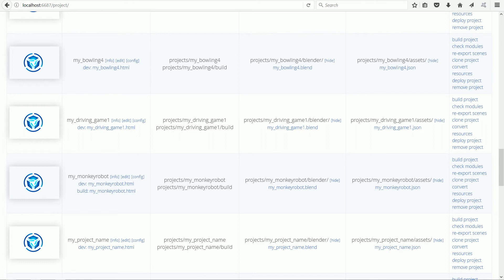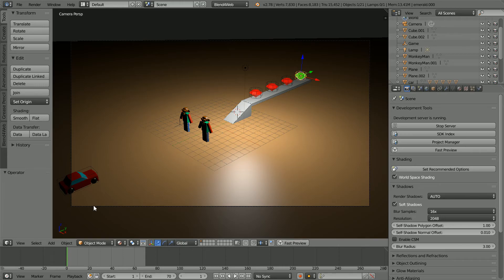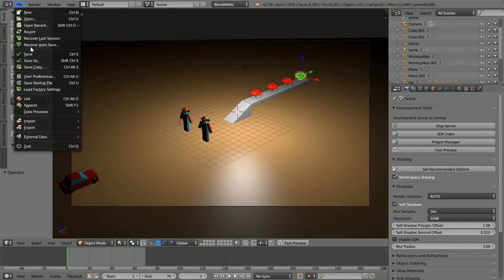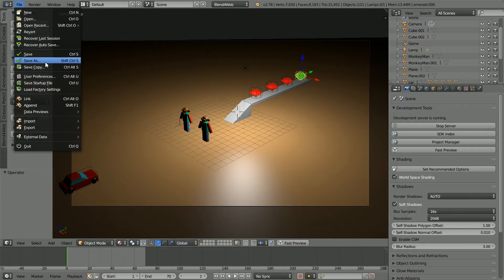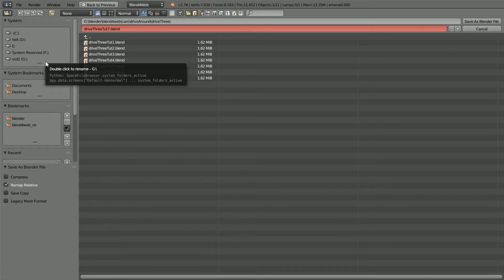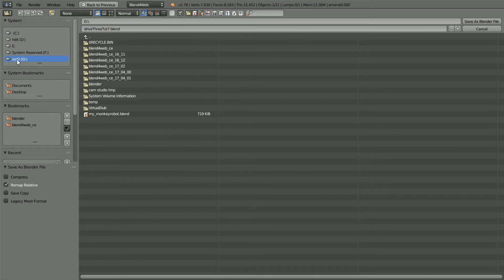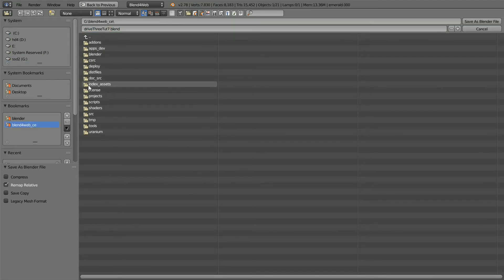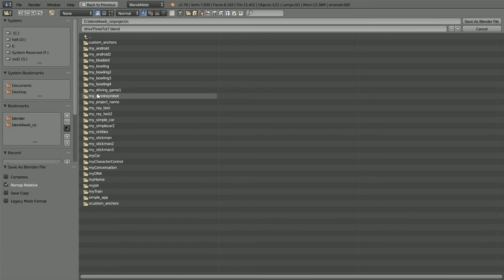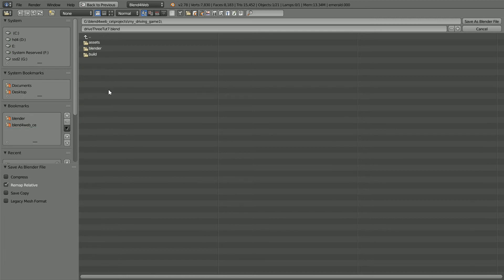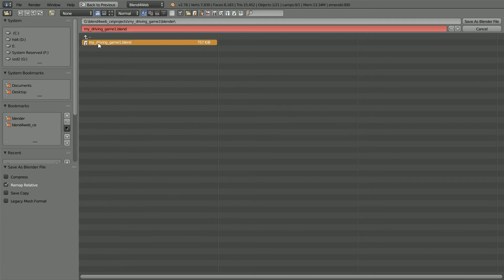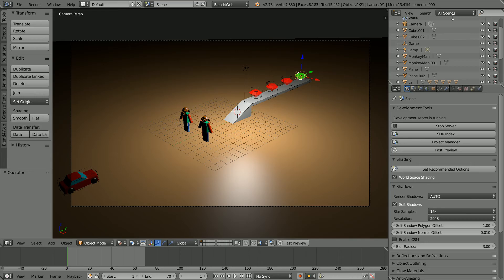Going back to blender, file, save as. Go to the Blend4Web folder, the project's folder, the MyDrivingGame1 folder, blender. Click on the dummy blender file and click save as to overwrite it.